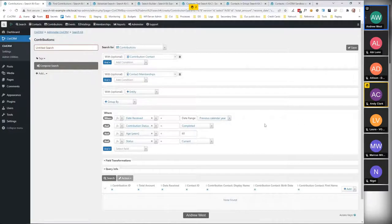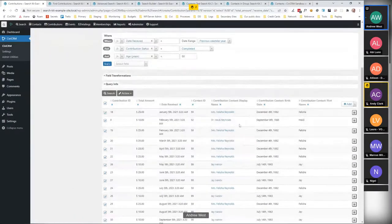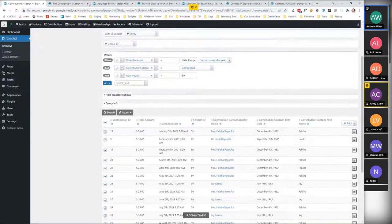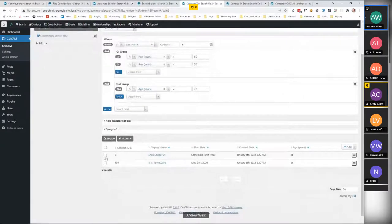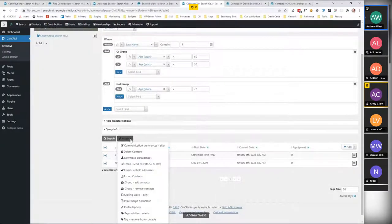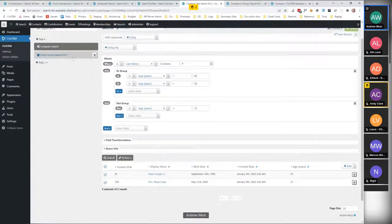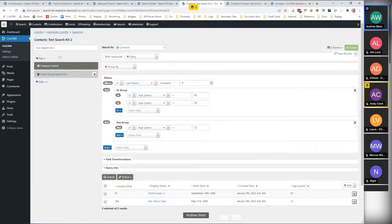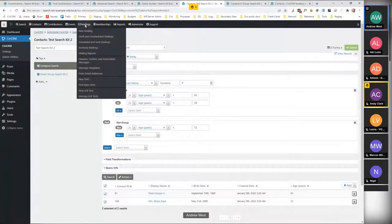Another thing you can't quite do yet is send data through to a mailing. In a contact search, you can normally do 'email' and send it through to CiviMail. You can't quite do that with SearchKit yet, but I think that one's coming. In the meantime it's easy enough to save it as a smart group and then use that smart group in a mailing as you normally would.